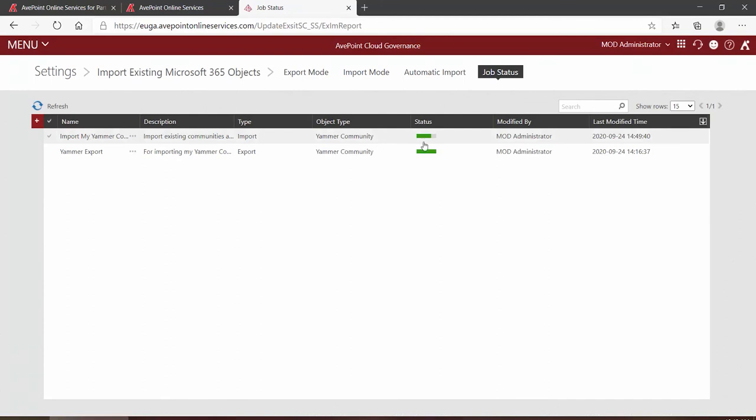That job will run and when it completes your Yammer communities will now be under the oversight of Cloud Governance. Again, essentially that means that all the settings you put into that policy that you built have now been applied to that community for things like quota, lease period, inactivity threshold, and renewals. Thank you for watching this short video on how to import your Yammer communities into Cloud Governance.